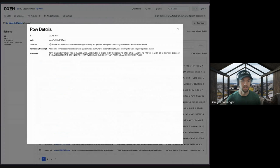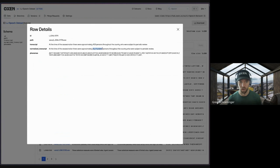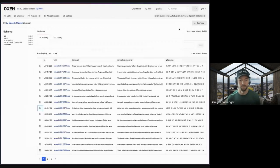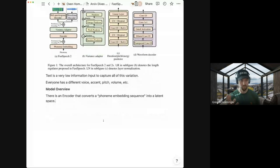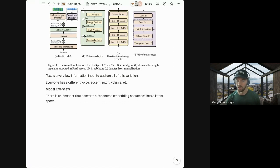You'll notice both a transcript and a normalized transcript in the data. Numbers are hard to translate into phonemes directly, so there's actually a three-step process: numbers are first translated into words, then words into phonemes. That's why there's a normalized transcript — it's a preprocessing step before phoneme conversion.